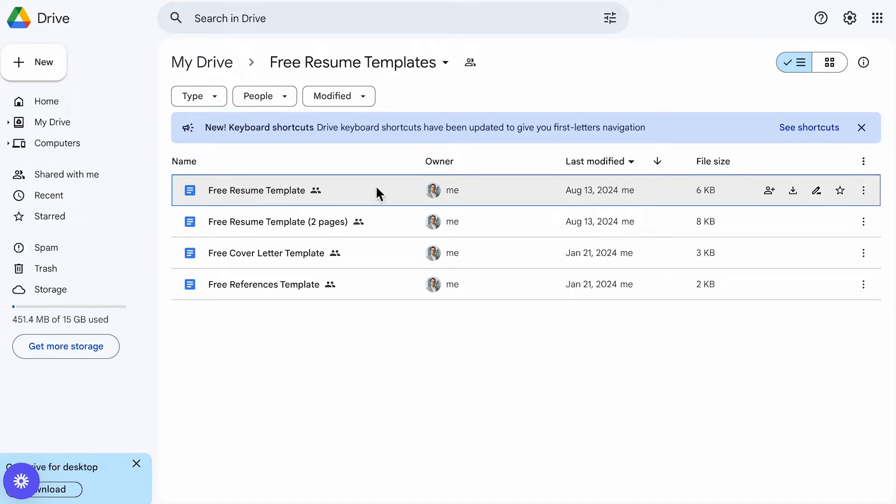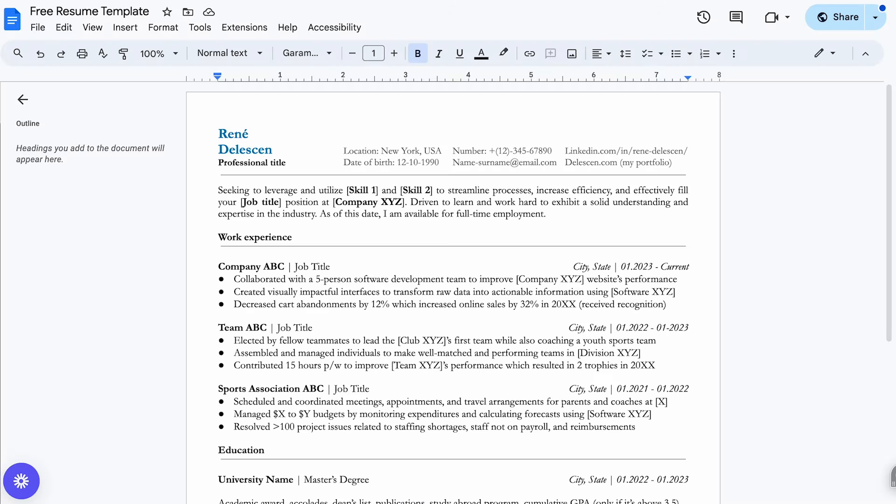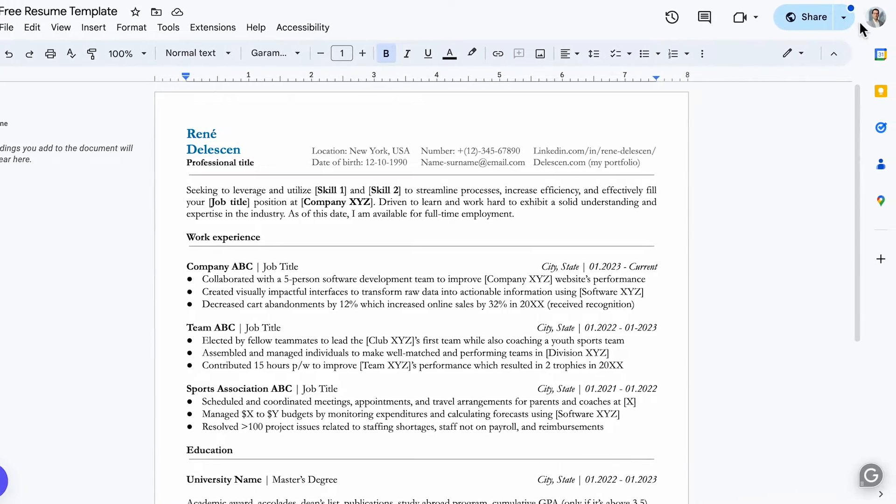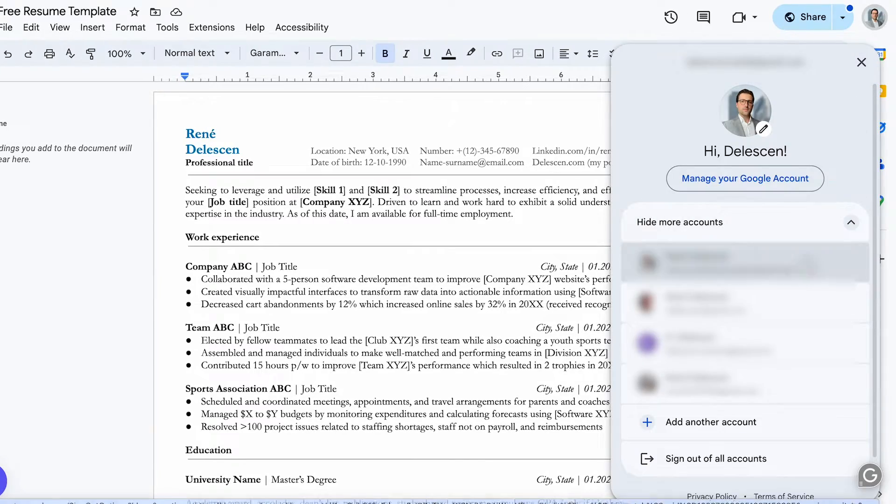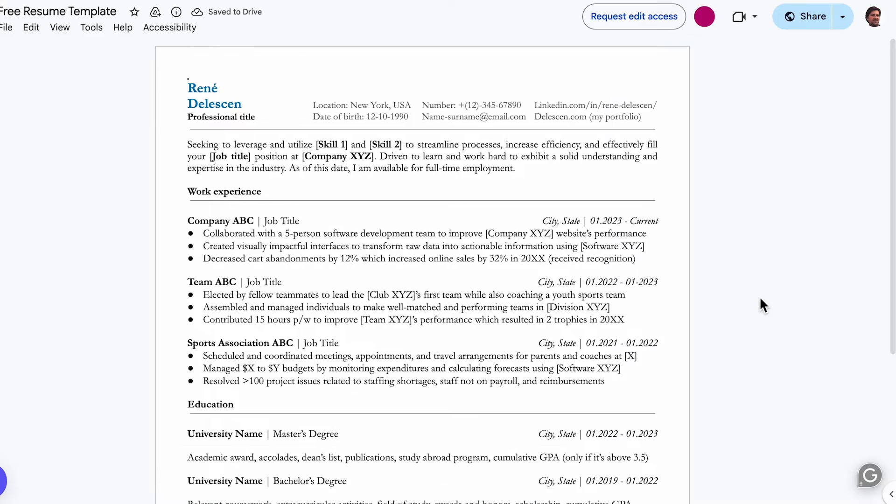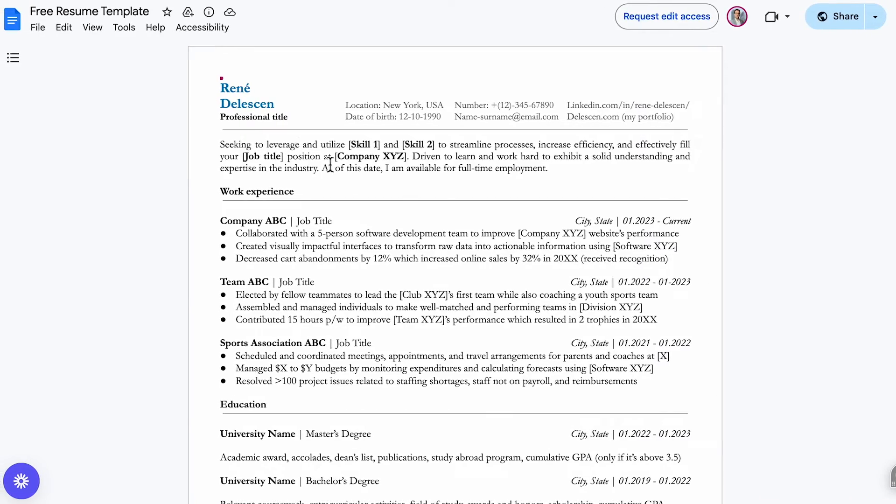Now, if we click on the single page version, you will notice that you can't edit the file just yet. First, you will need to log in to your Google account, then go to file.